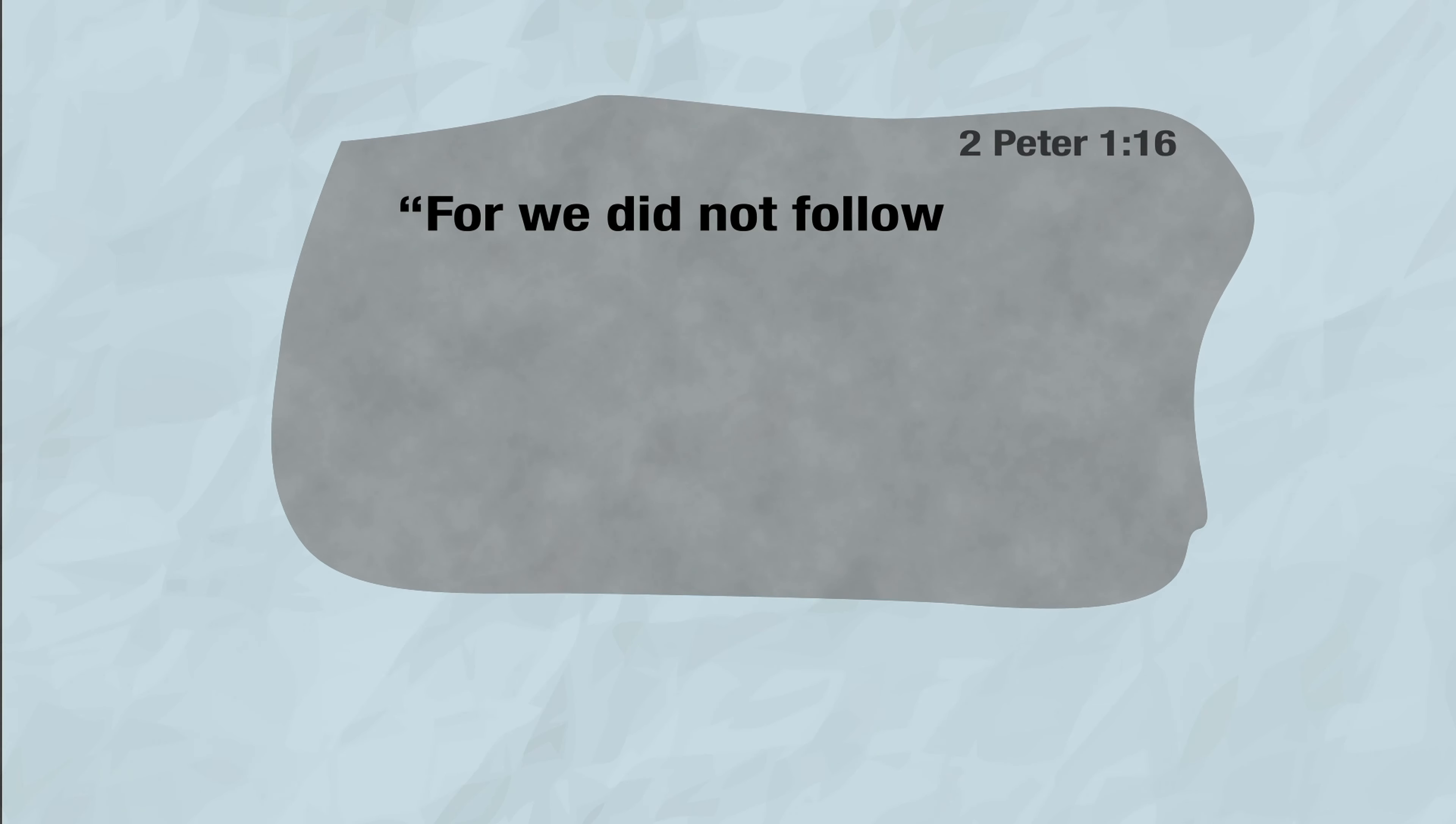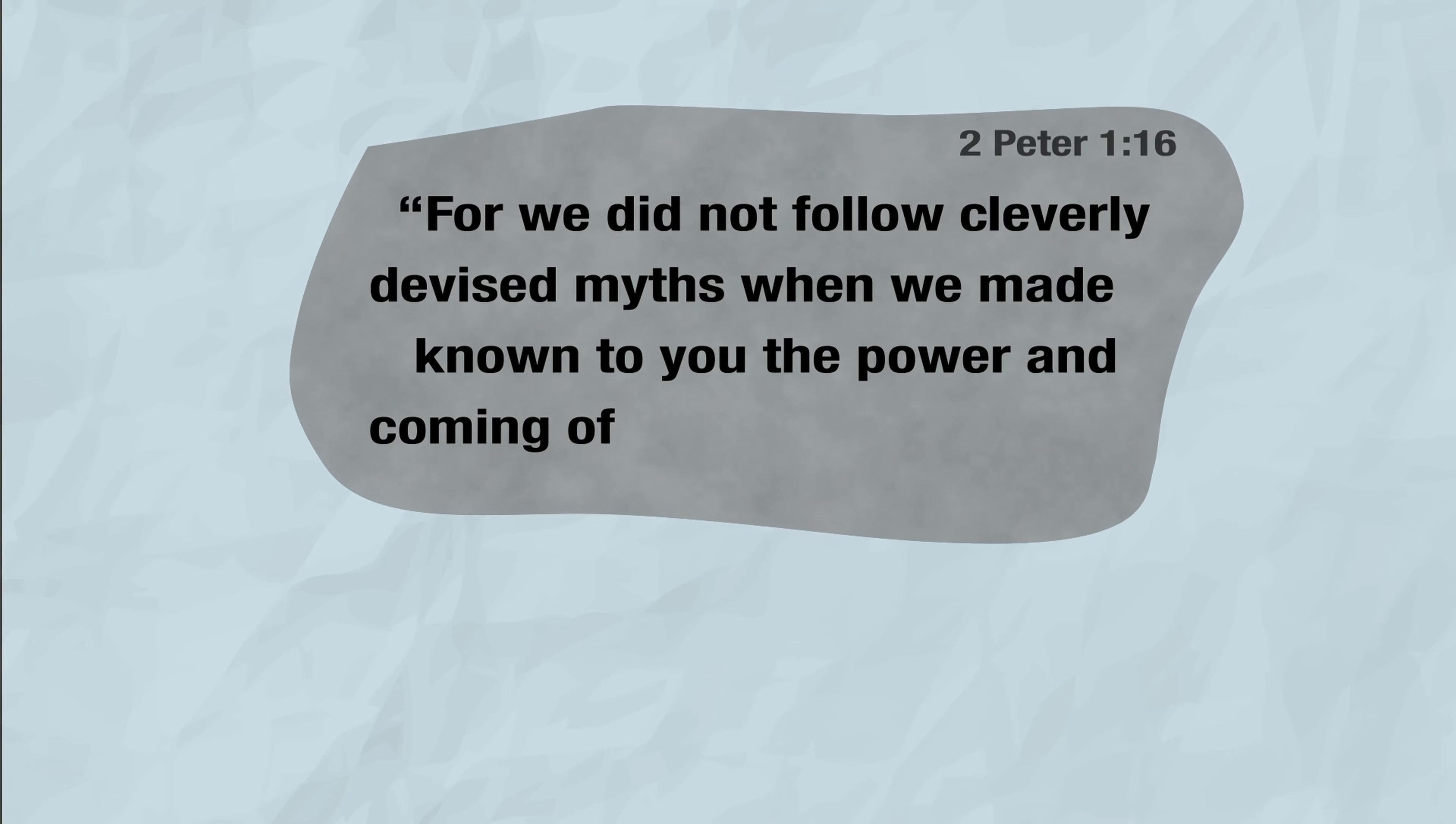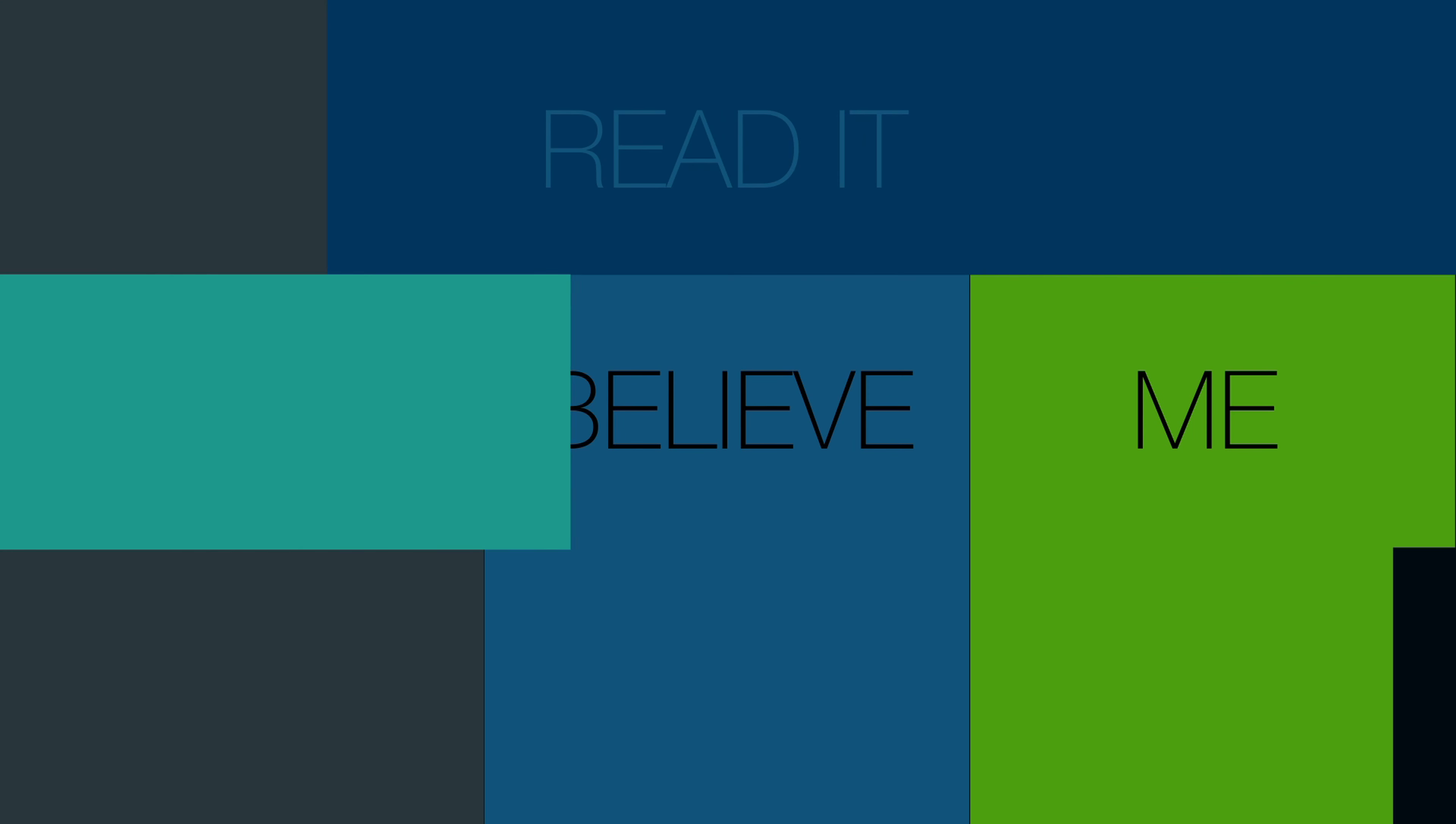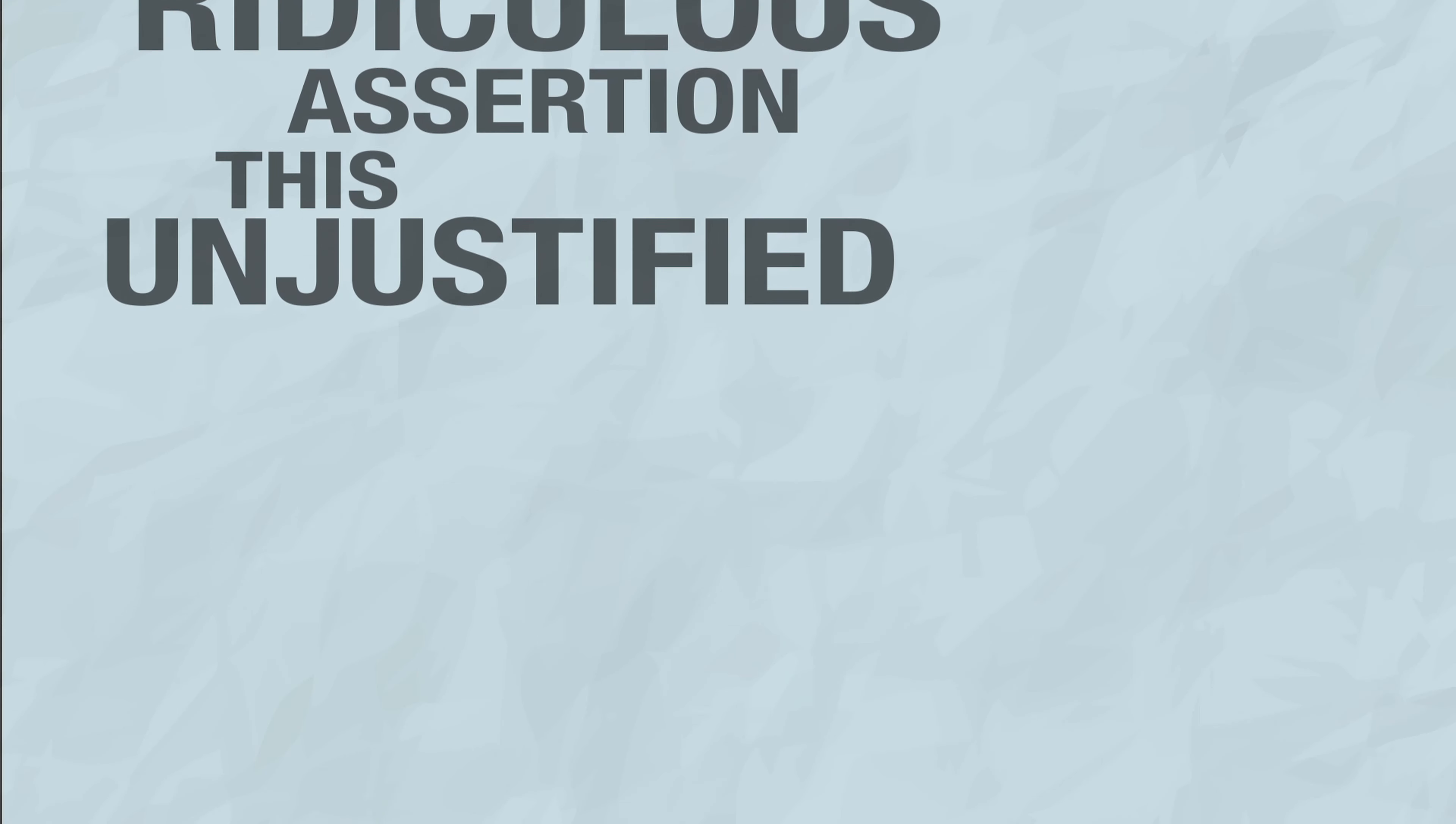For we did not follow cleverly devised myths when we made known to you the power and coming of our Lord Jesus Christ, but we were eyewitnesses of his majesty. Simple and straightforward, right? This is how most of the Bible is written. Don't believe me? Read it for yourself.